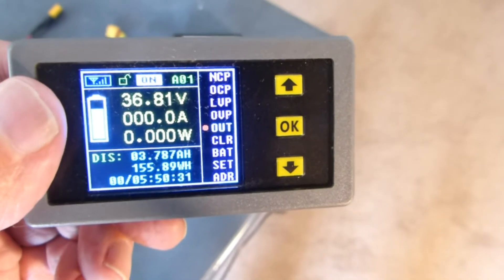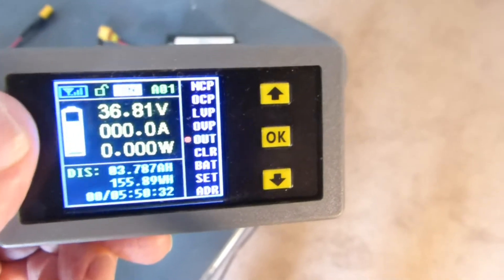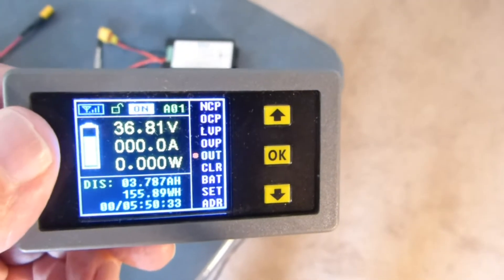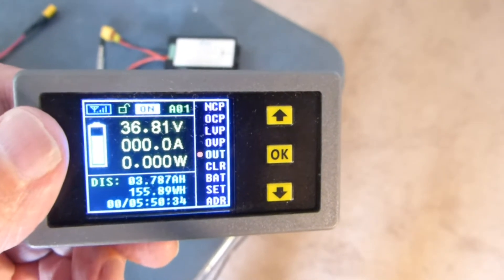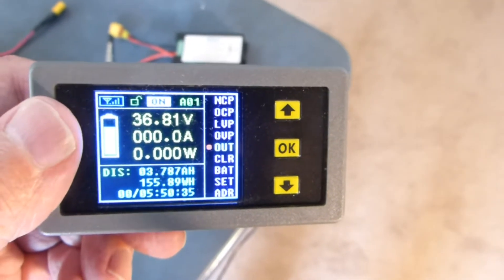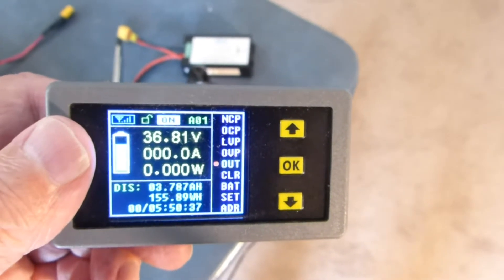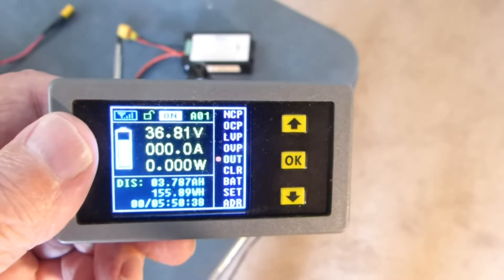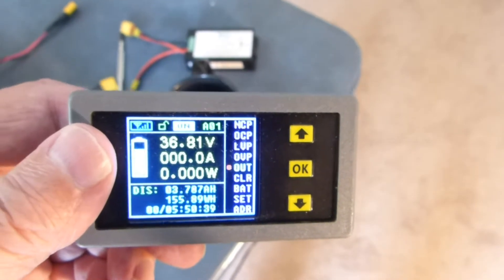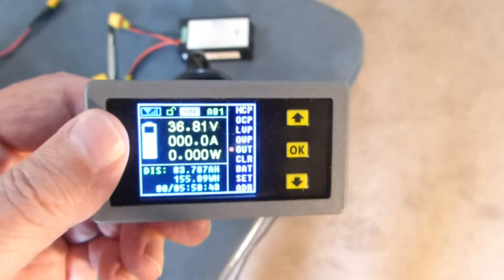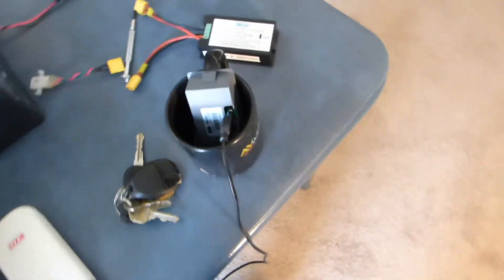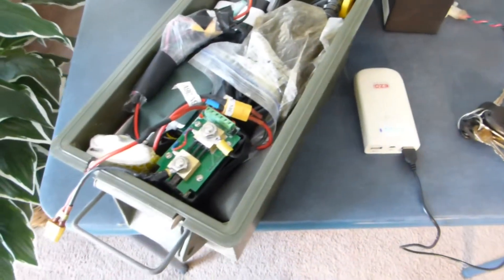And when you get to zero, the theory is that you're pretty much charged. I'd still go by the voltage and the amp input into the battery. But that would certainly show you approximately where you should be.